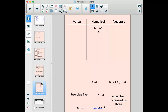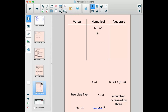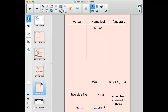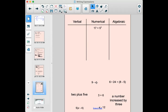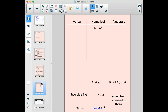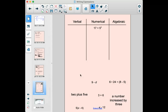It's just got numbers and that plus sign — so that's an example of a numerical expression. Next: 9 minus d. It was not written in words, it does have numbers and a minus sign, but it also has a variable — d — which stands for some number that I don't know. If I have a variable, that's algebra, so it's algebraic.